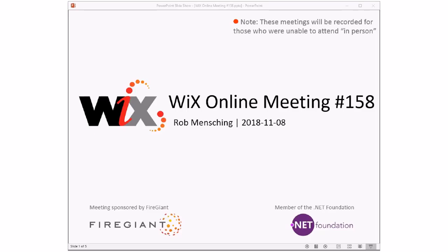Good morning, good afternoon, good evening. This is the Wix Online Meeting 158, rolling our way into November, getting close to the end of 2018. I don't really know where this whole year went. It's kind of amazing — we're already in November.